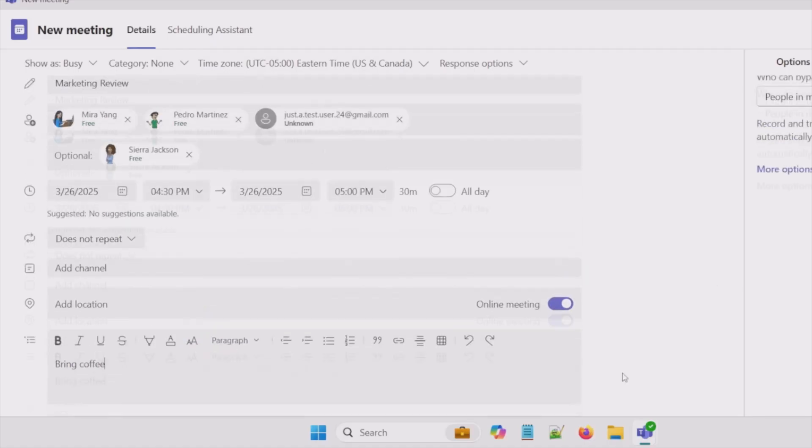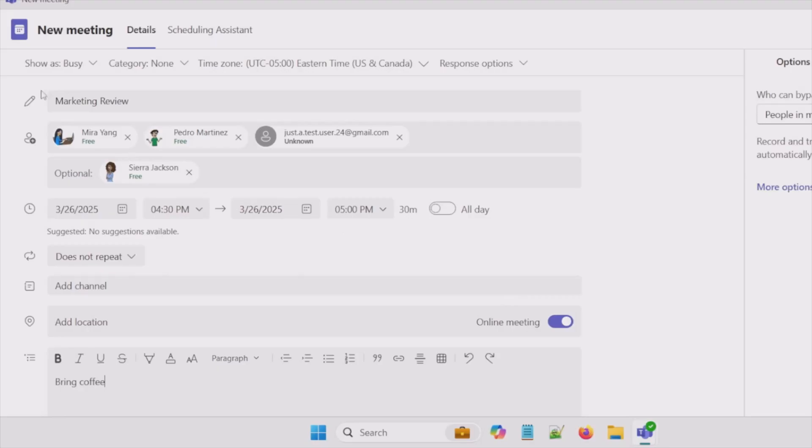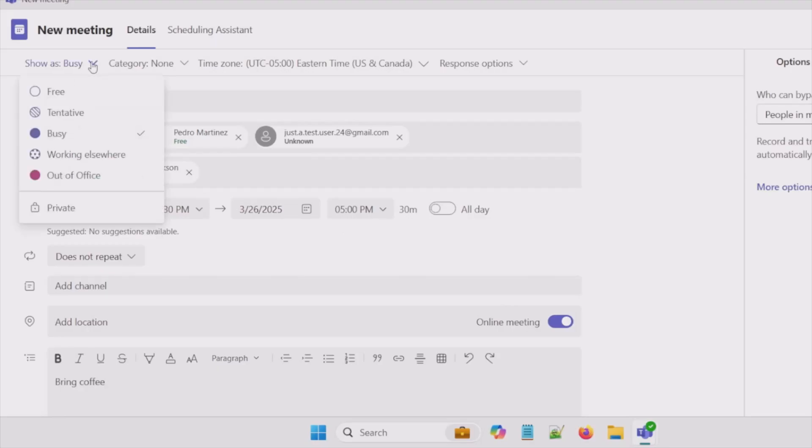All right, going to the top here. The default is show is busy. This allows you to control how this time appears on your calendar. The status here will inform anyone looking at your calendar about your availability. All right, so we'll keep busy there.